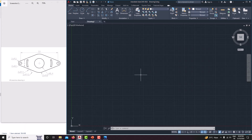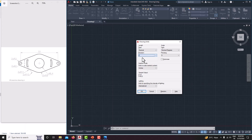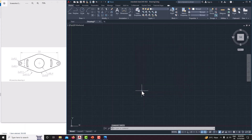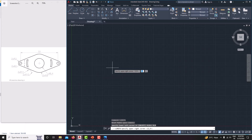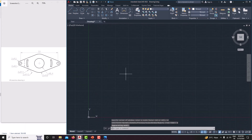Before drawing any model, first set the units. Our units are in millimeters — choose millimeter, precision is single digit, unit is millimeter, say OK. Then type Limits: the lower corner is 0,0 and the upper corner is 100,100. Then type Z, Enter, A, Enter — now we have completed the full setup.